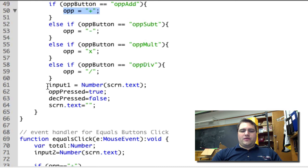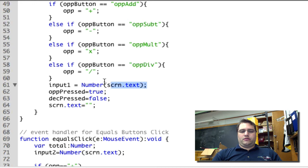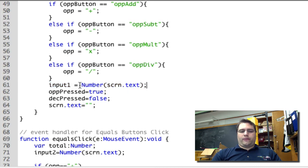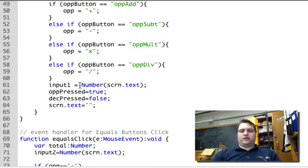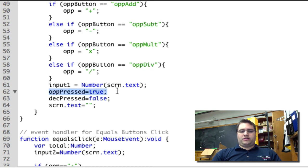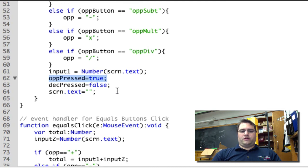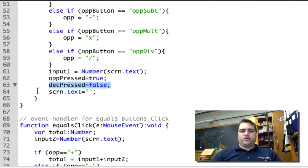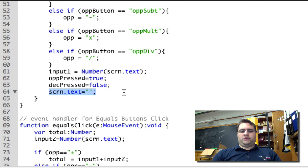And then we need to store the number that is on the screen. So input1 is equal to Number(screen.text). What this Number(screen.text) does is it converts whatever the text is in screen.text into a number. Then we're going to say oppressed is true so that we can't press another operator. And then we're going to reset decimalPressed because now we're able to make a new number which can also have a decimal. And we're going to reset the screen to be blank.